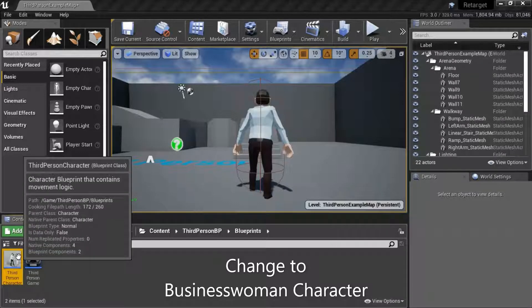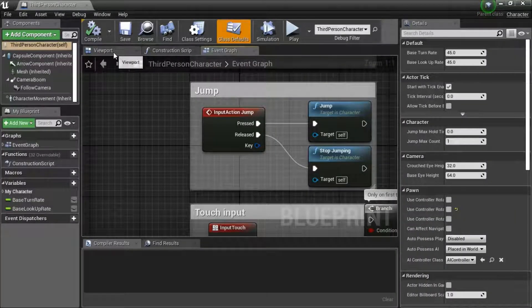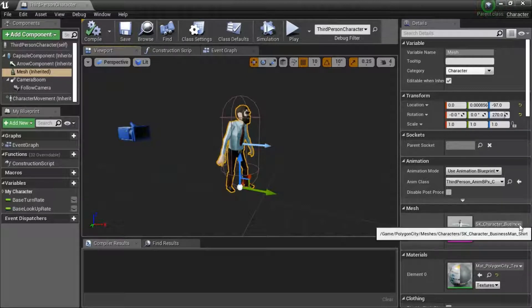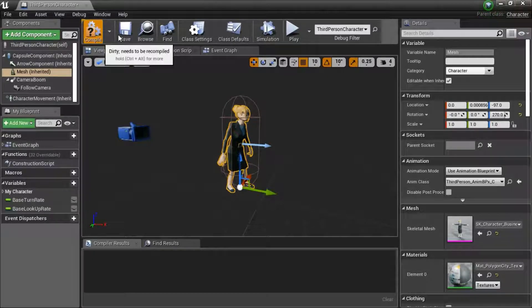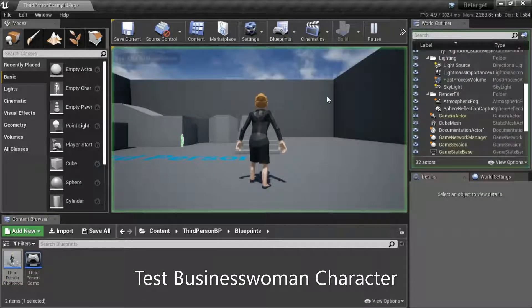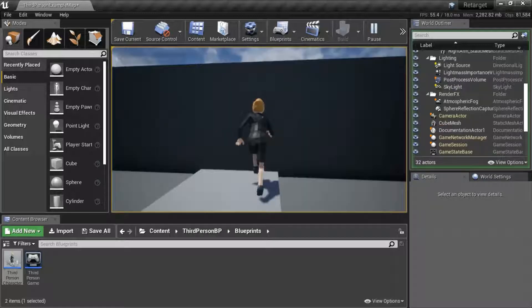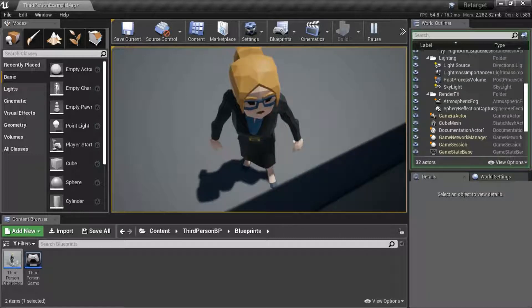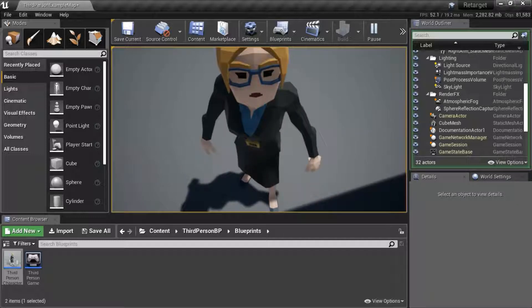This pack came with multiple characters, so you can easily select other characters. Compile and save. Thank you.